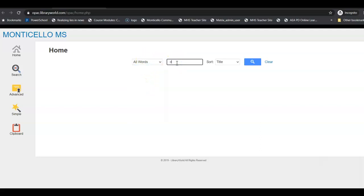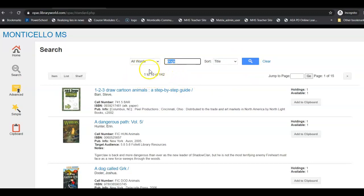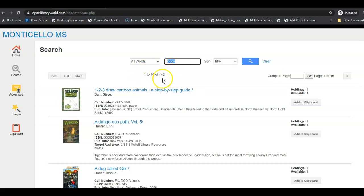So if I search all words and I go dogs and I hit search, this number right here will tell me that there are 142 books with the word dogs somewhere in it, either in the subject or in the title or sometimes even the author.